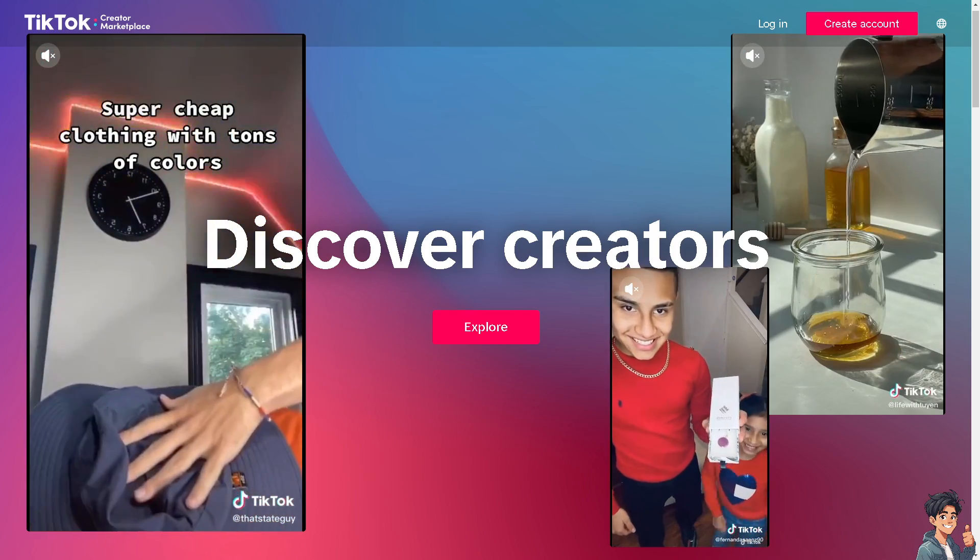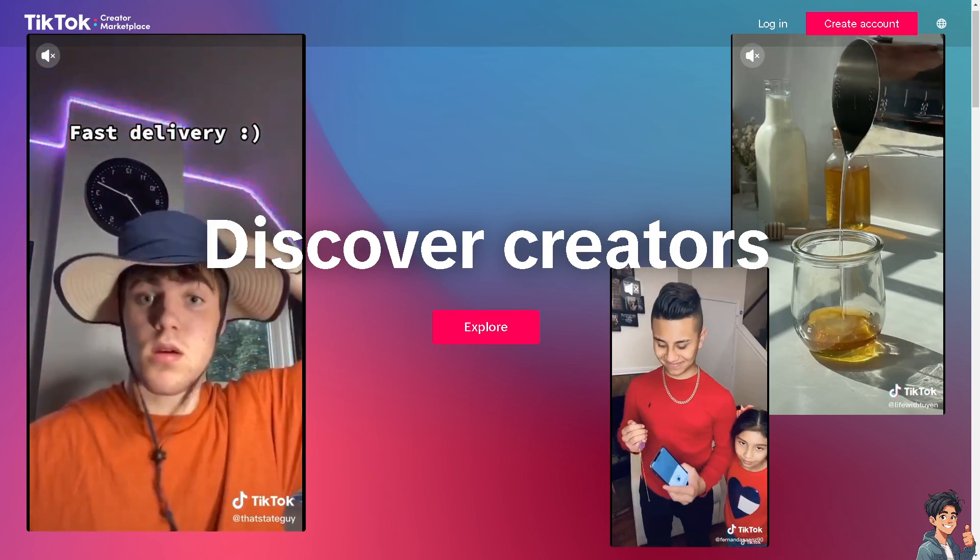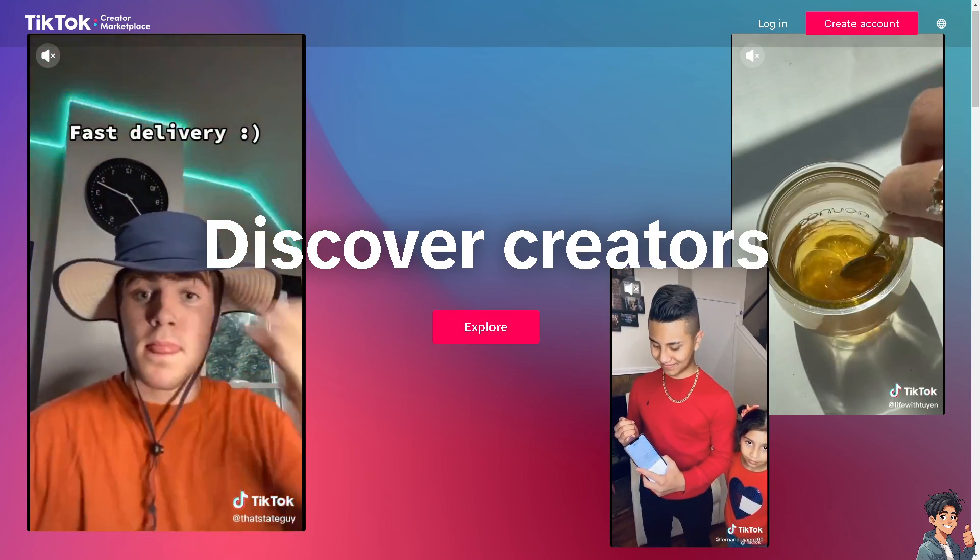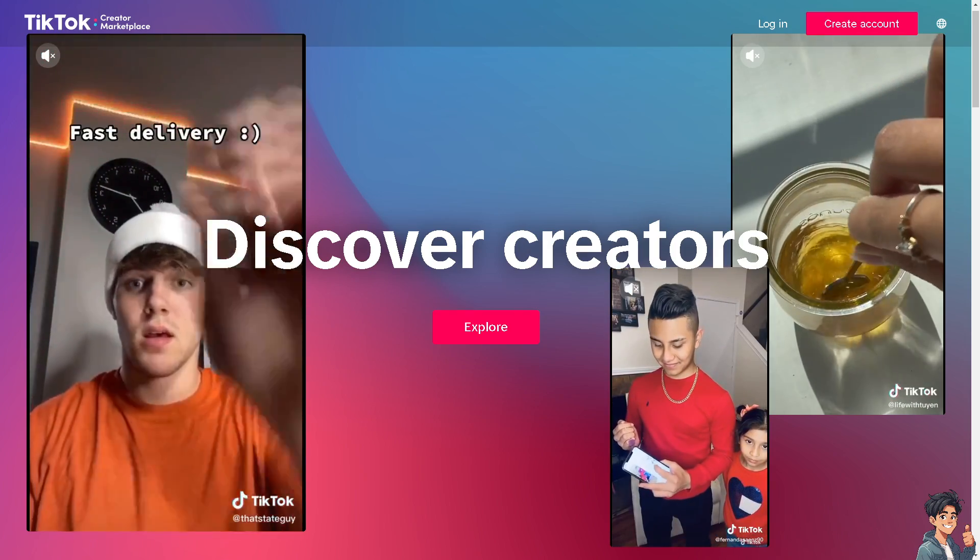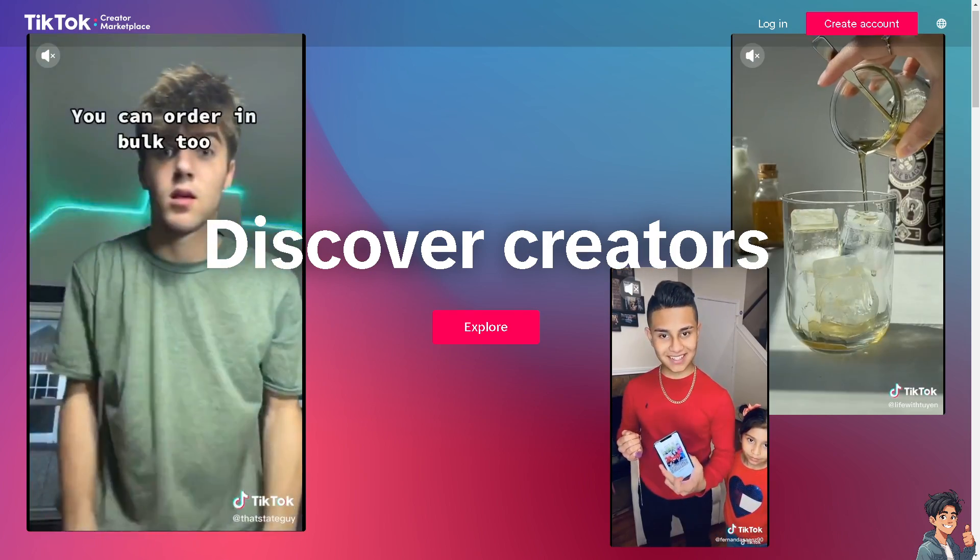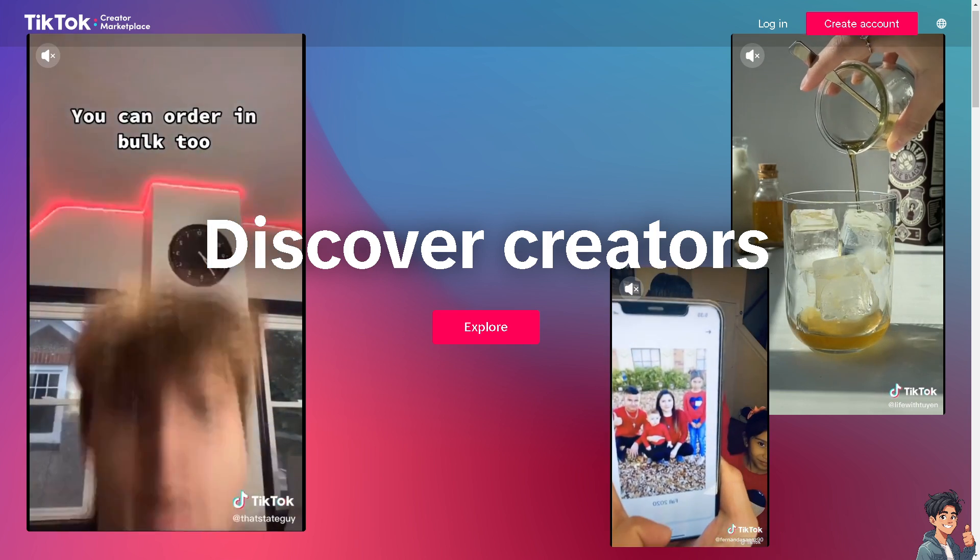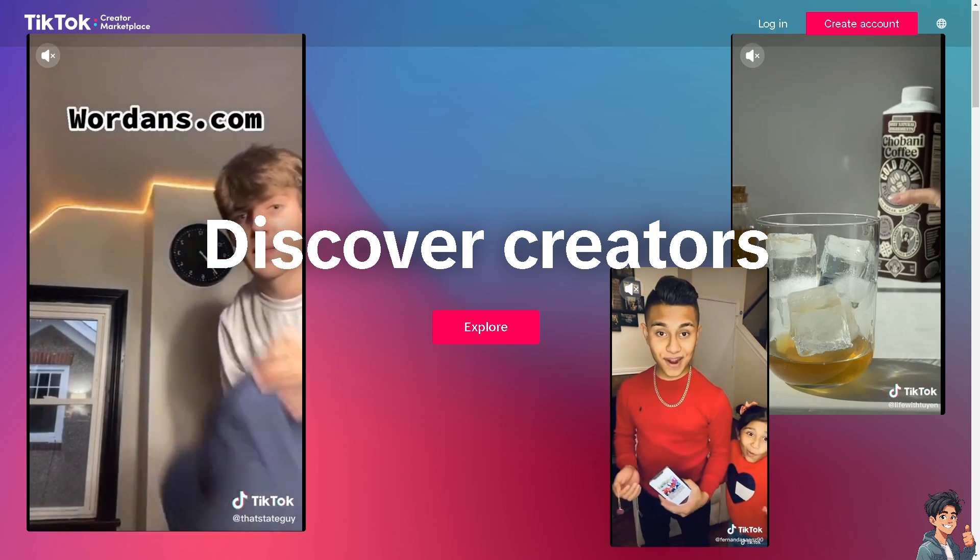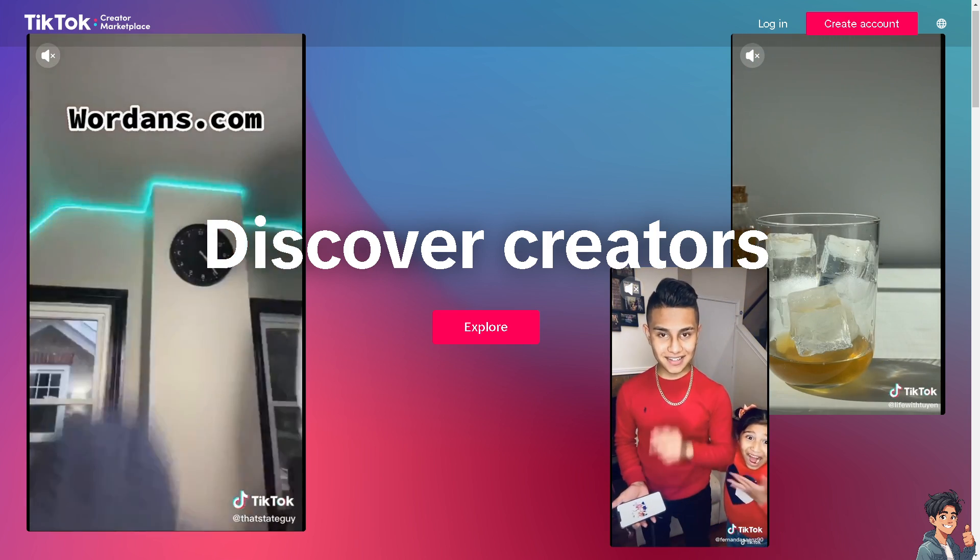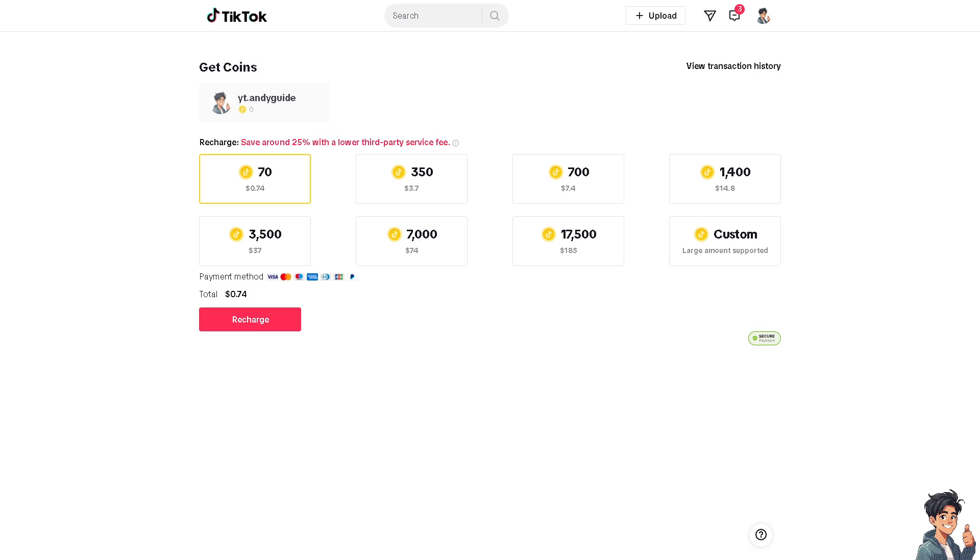Welcome back to Andy's Guides. In today's video, we are going to show you how to buy TikTok coins with PayPal. Let's begin. Now, buying TikTok coins with PayPal can be advantageous for several reasons because linking PayPal to your TikTok account can streamline the payment process. Once linked, you can quickly and easily purchase coins without needing to enter credit card details each time.